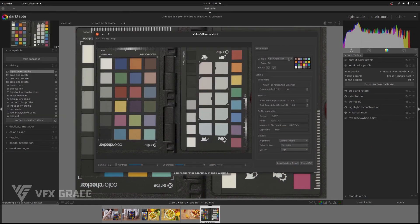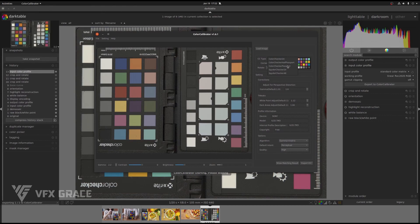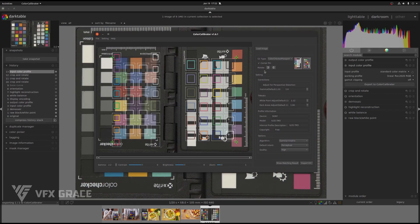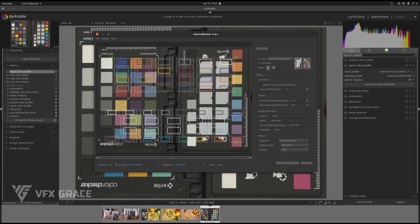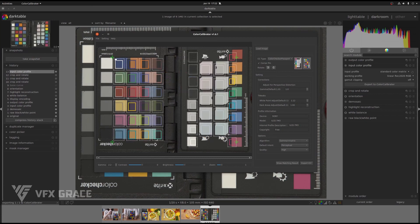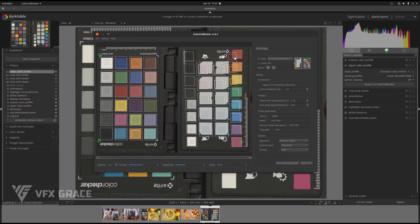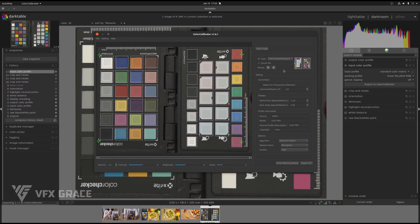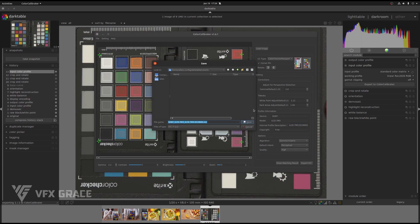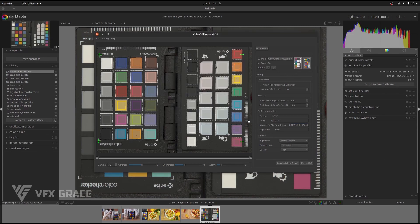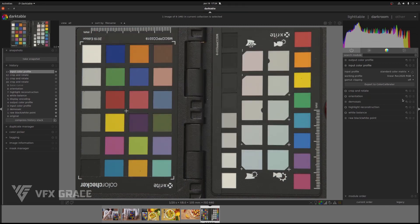Come to Color Calibrator. Select Color Checker Passport and check corner pin. Edit the description and click on export ICC. We can close it for now.